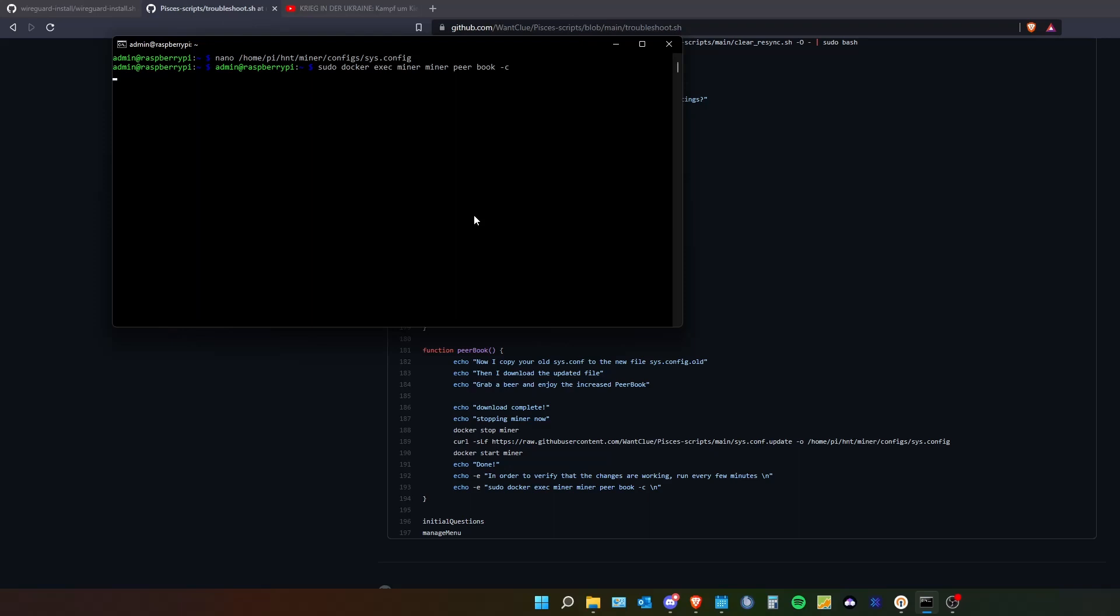By typing in sudo docker exec miner miner peer book dash c. And if you do so you will see a number. This is the number of how many peer connections you have.